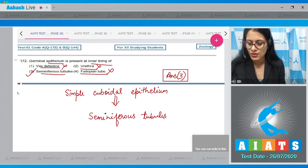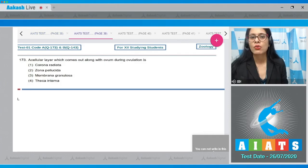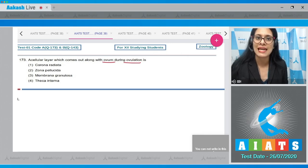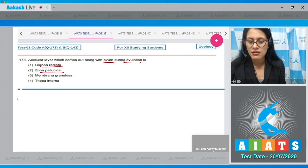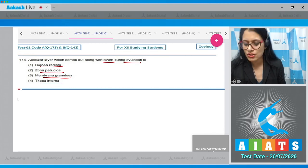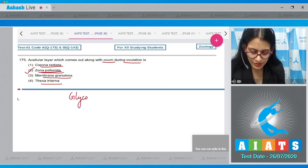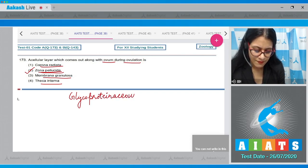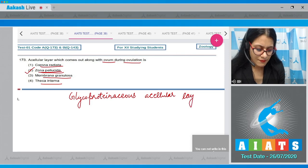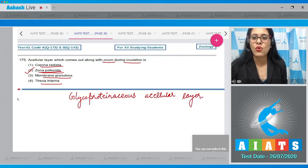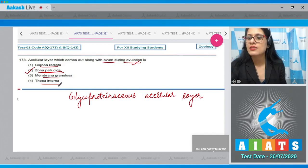Question number 173: A cellular layer which comes out along with the ovum during ovulation is? The options are corona radiata, zona pellucida, membrana granulosa, and theca interna. The correct answer is option number two: the zona pellucida, which is a glycoproteinaceous, acellular layer that surrounds the ovum and comes out during fertilization.